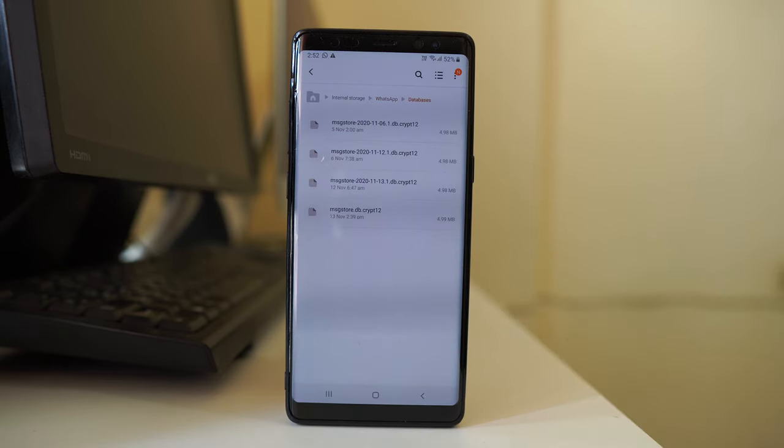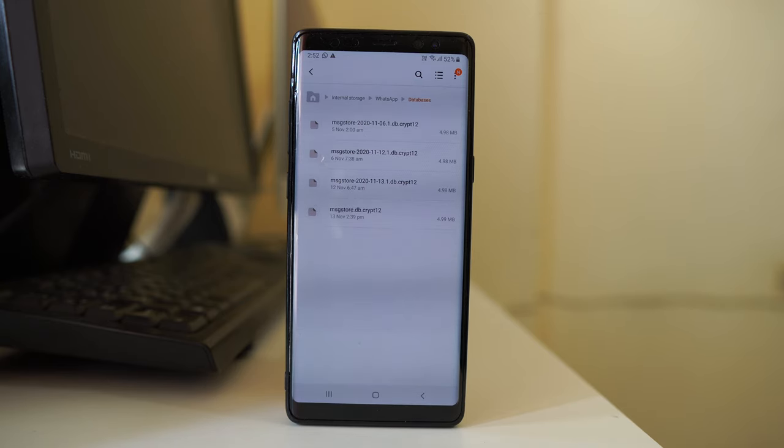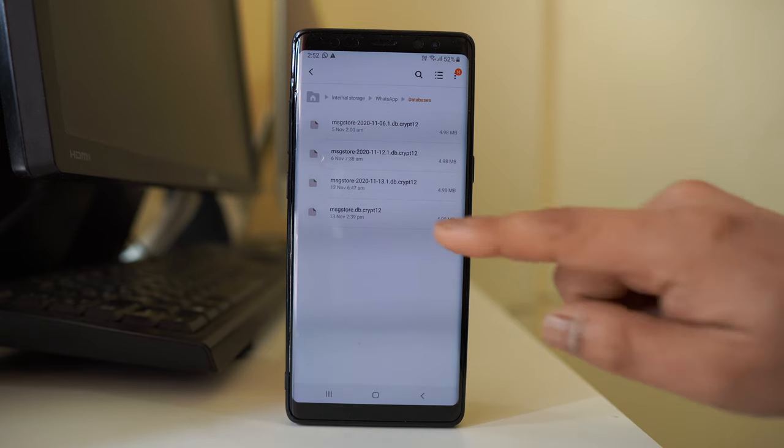Here you will find all the chat backup that is present in your Android device. This also should be deleted.